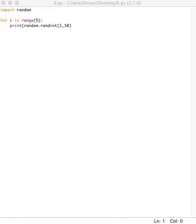All Python programs can call a basic set of functions, which are called built-in functions. This includes the print, len, and input functions that we've already used before.